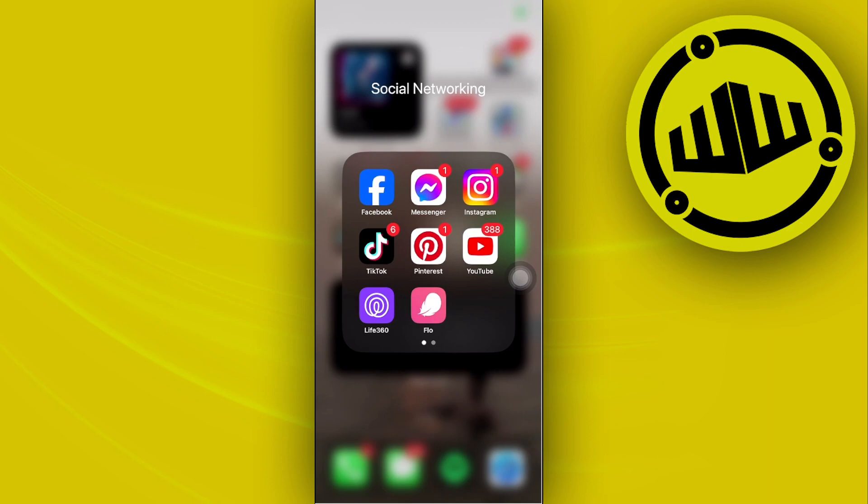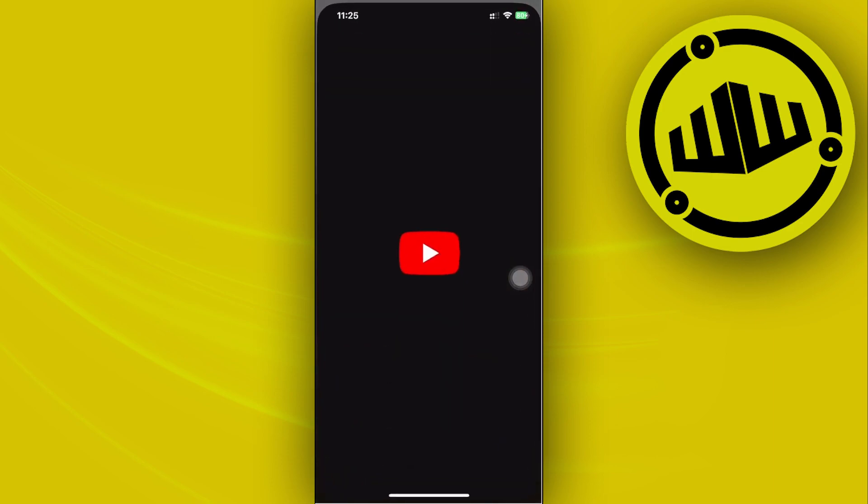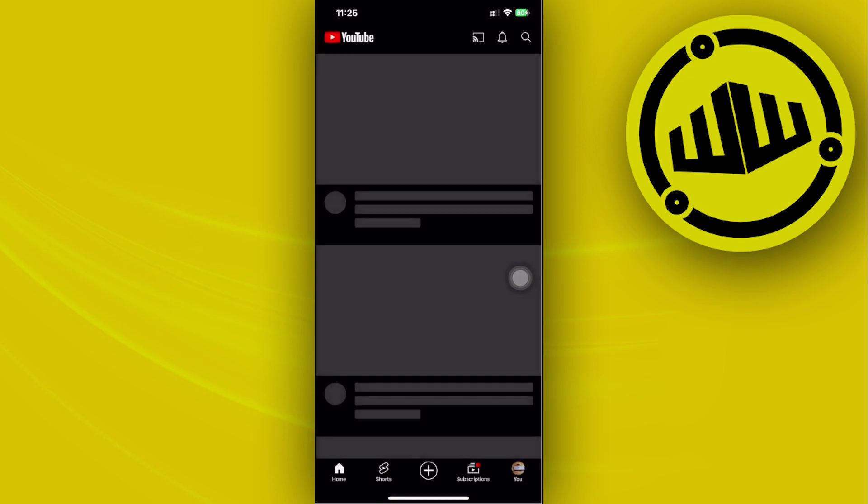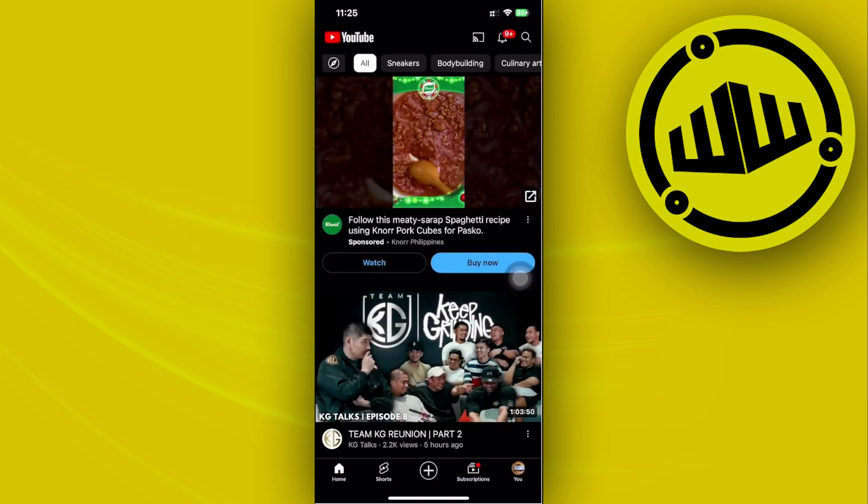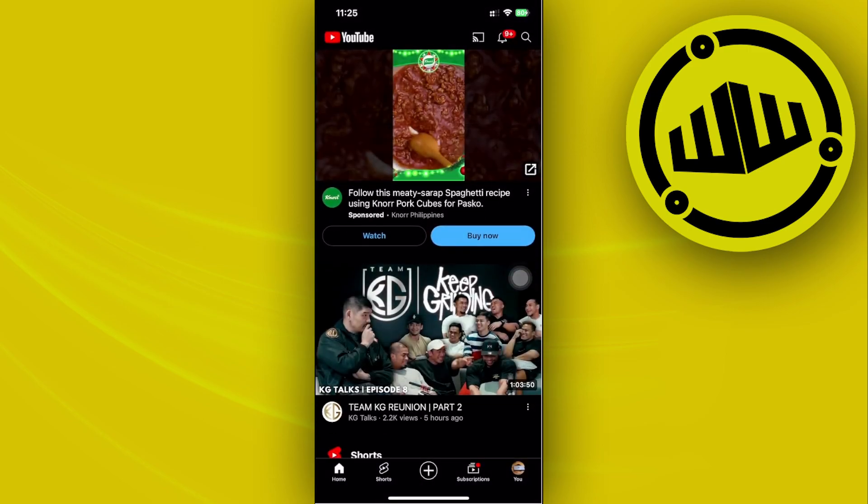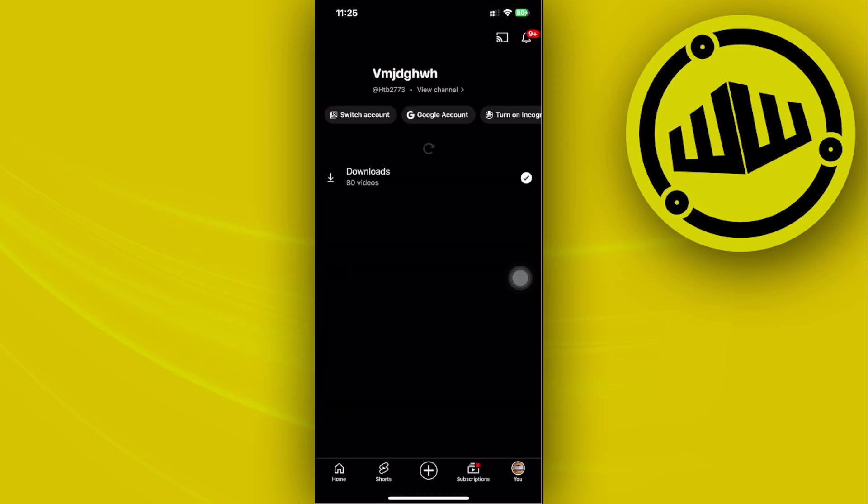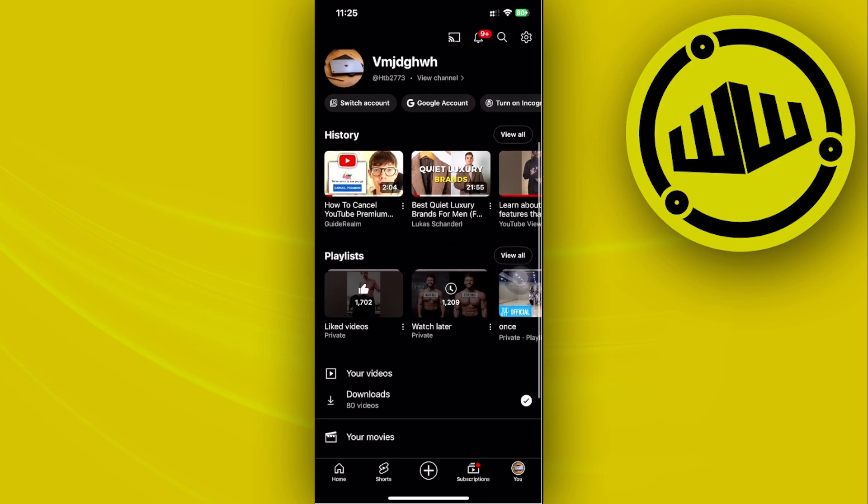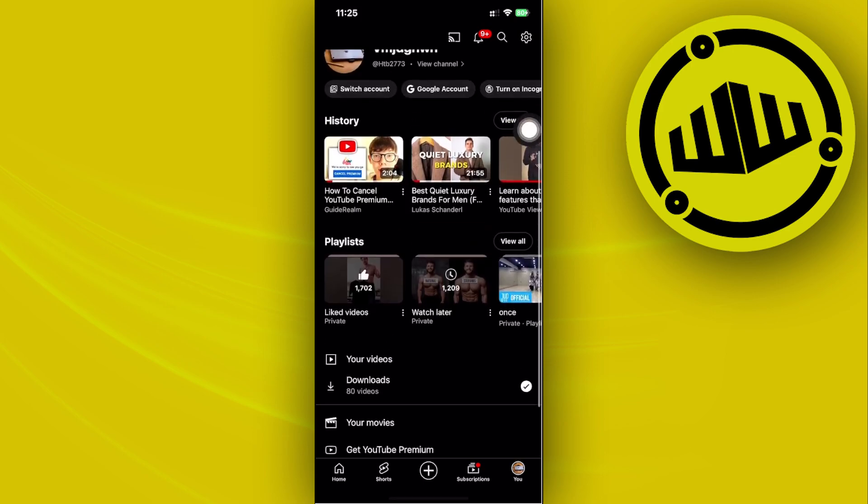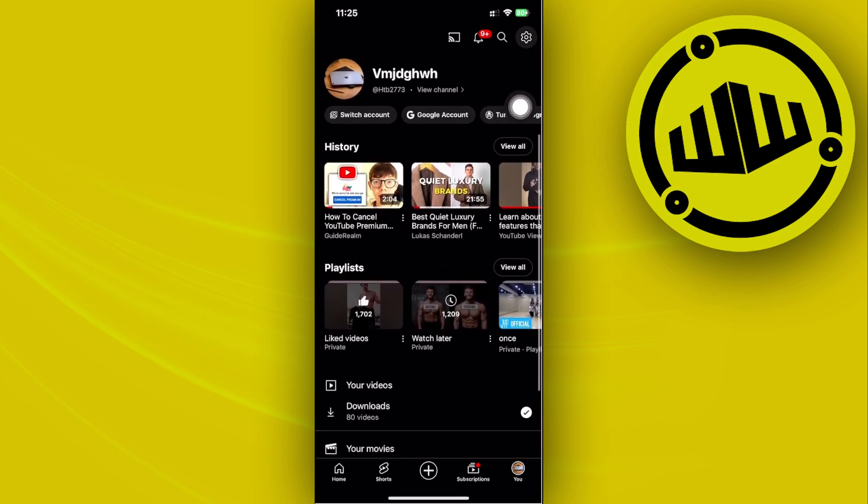Step by step, so please watch this video until the end. What we need to do first is launch the YouTube application. Then what we want to do from here is tap on our user tabs and then tap on our settings option at the top right.